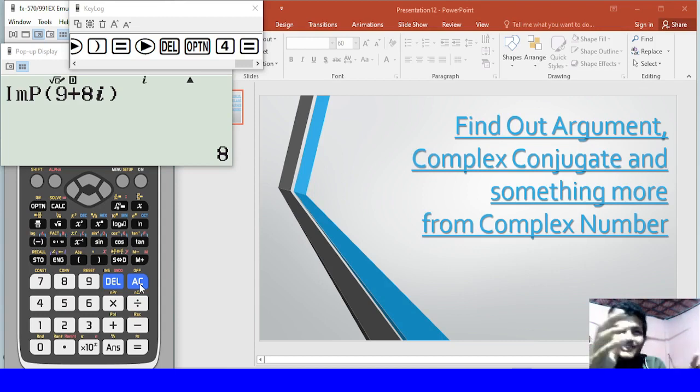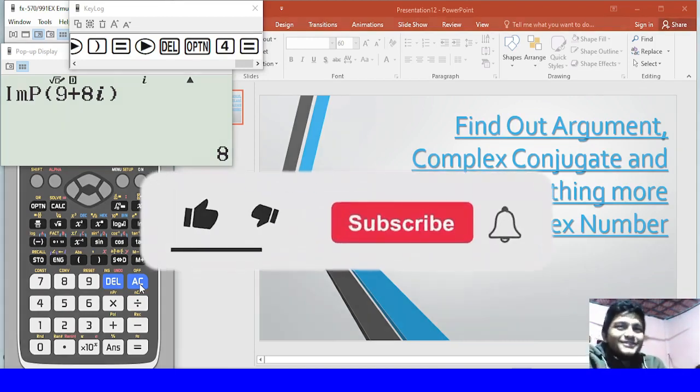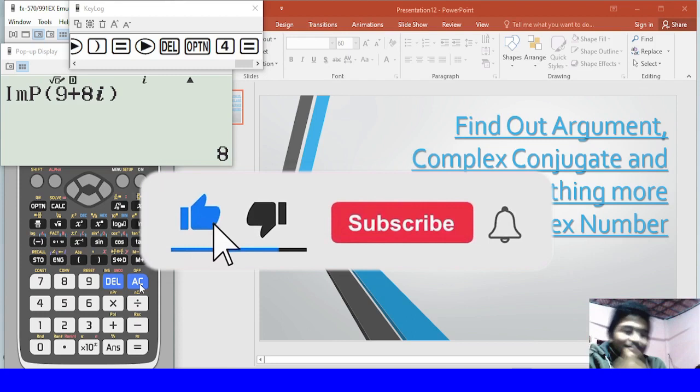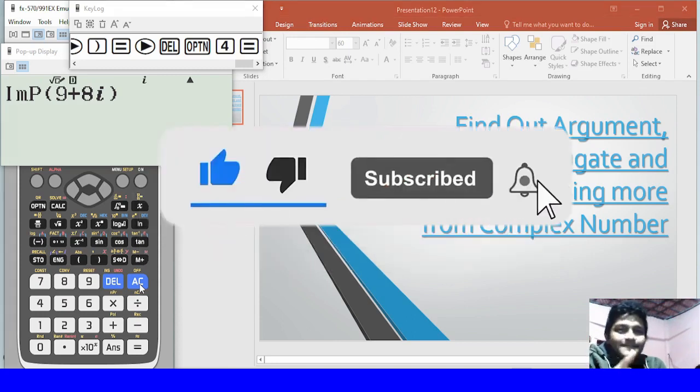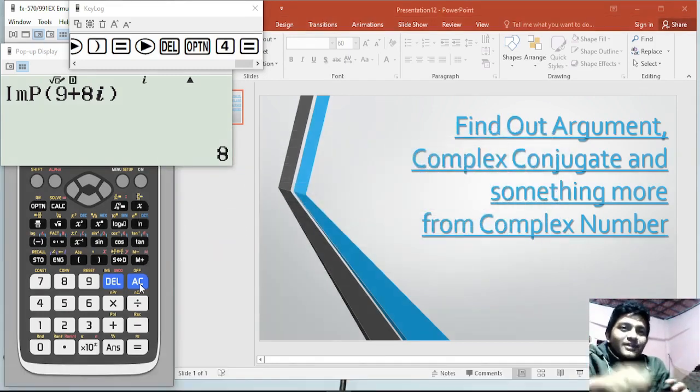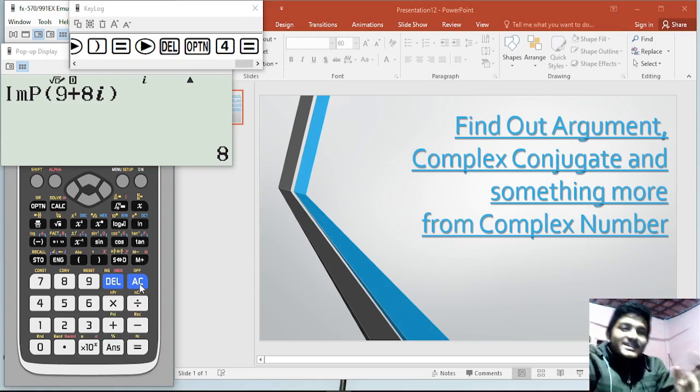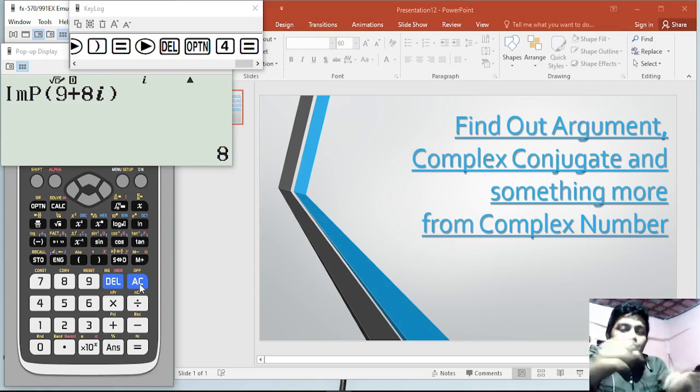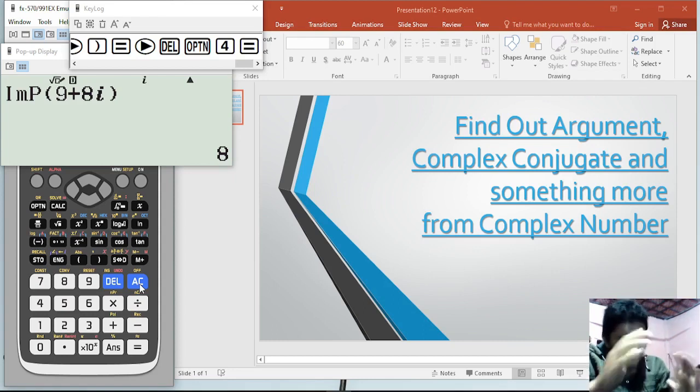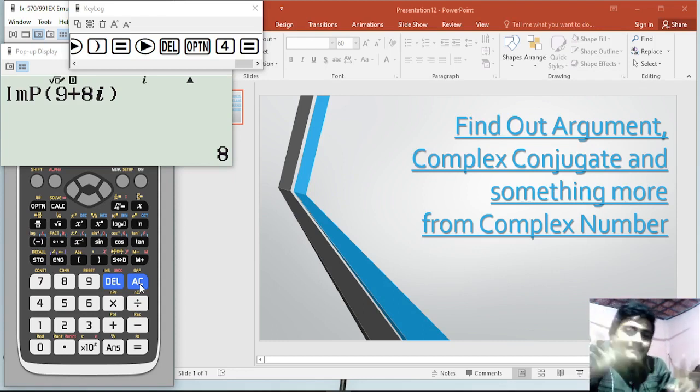So viewers, please like this video, subscribe and share it with your friends. So viewers, I'll see you next time. Bye bye.